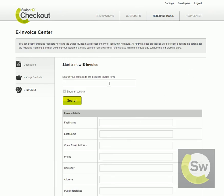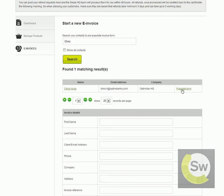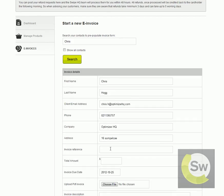At this stage you can either specify an existing customer that may have transacted with you through SwipeHQ Checkout and locate their information. Click on the Populate Form link and their details are automatically populated into the form, or you can also go ahead and set up a brand new customer by entering their details from scratch.